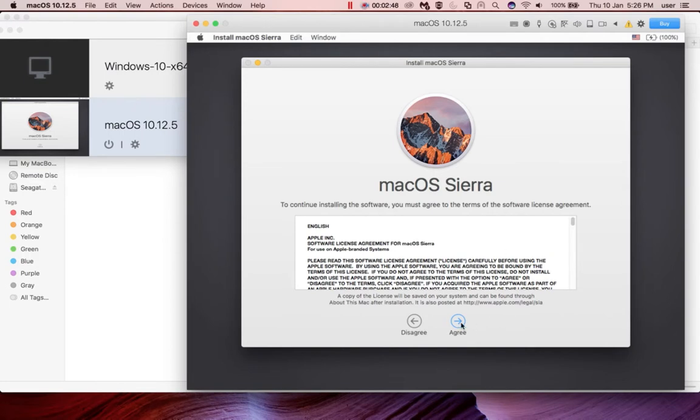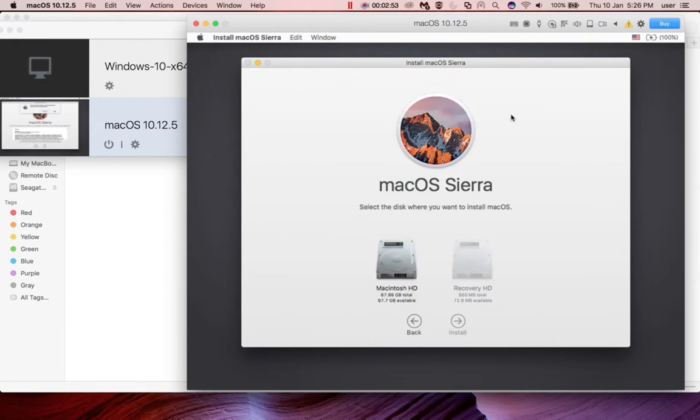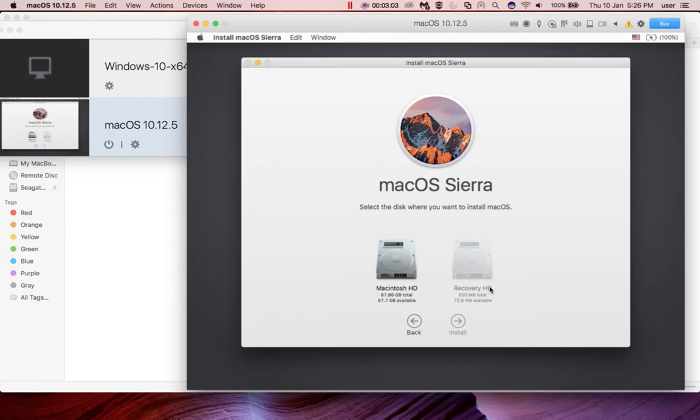Here click on agree, then click on the agree button. Here you need to select the disk where you want to install macOS. I am going to select the disk which is enabled, then click on install.